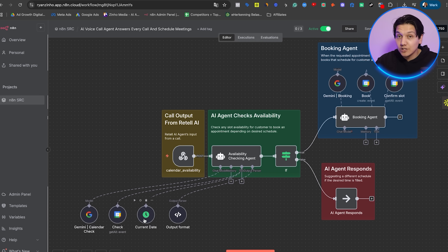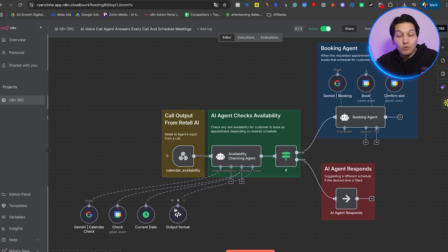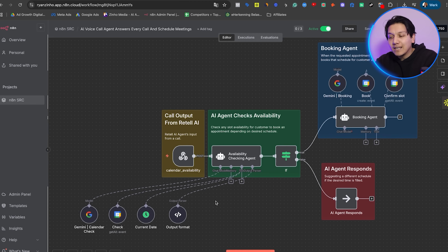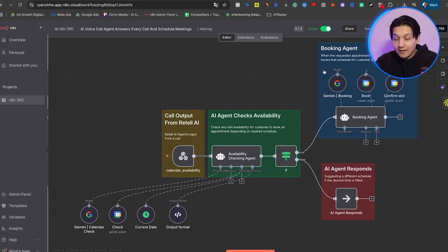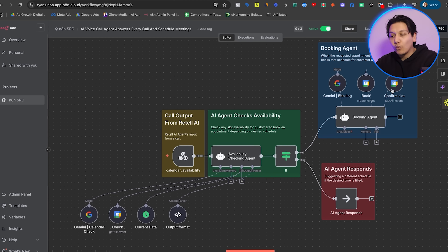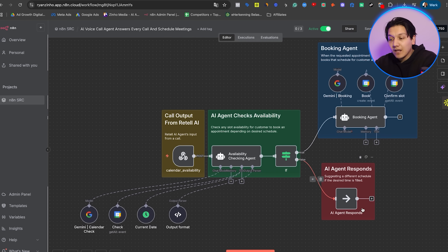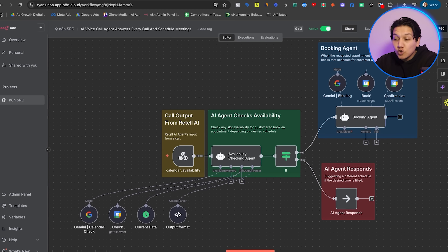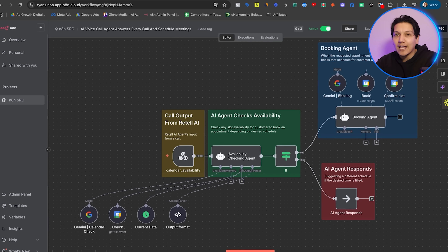Whenever the customer wants to set a schedule, our AI agent will tell them — just like you heard on the phone call in the beginning. After getting the details, our booking agent will then book the meeting inside Google Calendar. And if that time slot isn't available, the AI agent will give suggestions on other time slots. The best part is that this AI agent can work 24/7 and will always be available as your AI receptionist — unlike a human receptionist who has to clock out at 5 o'clock.